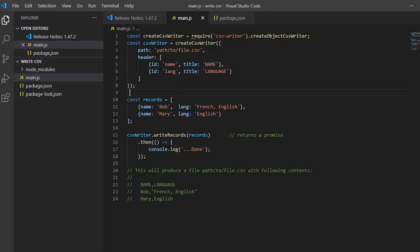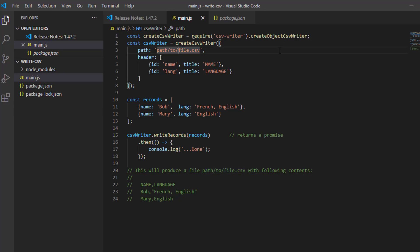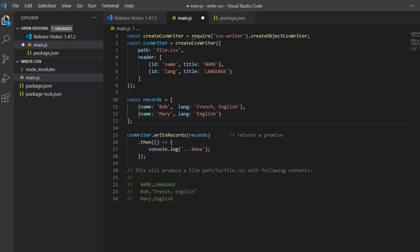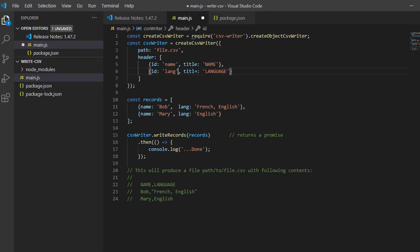To write our CSV file, we need to enter our file name or the path where we would save our CSV file. For me, I will just delete this extra string. I will name it file.csv. We will edit this header object here.